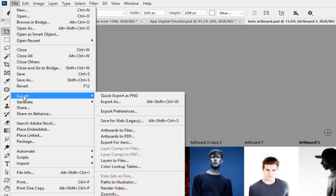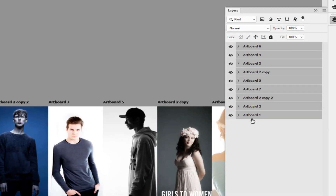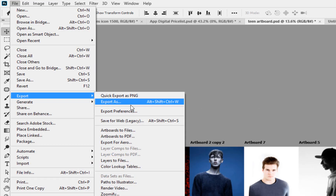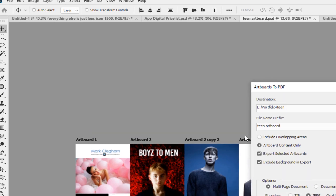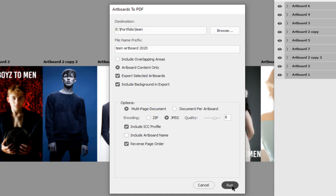Go to File > Export > Artboards to PDF. Before doing that, I get into the habit of selecting all the artboard layers first, because sometimes I don't want to export a specific artboard - rather than switching it off, I just don't select it. With all selected, go File > Export > Artboards to PDF, give it a name, uncheck Include Overlapping Areas, make sure Artboard Content Only is on, check Export Selected Artboards - that's why we selected them all - include the background in the export, and click Reverse Page Ordering so it becomes the first one we see.